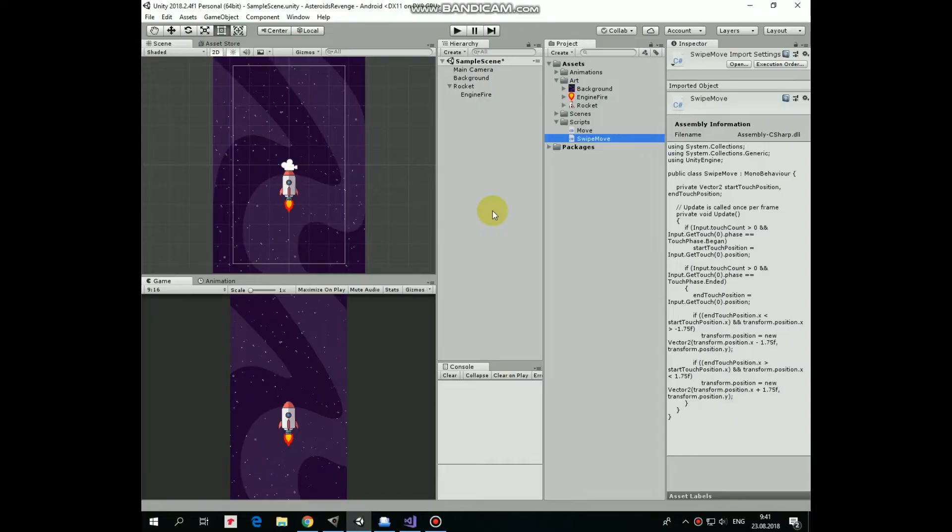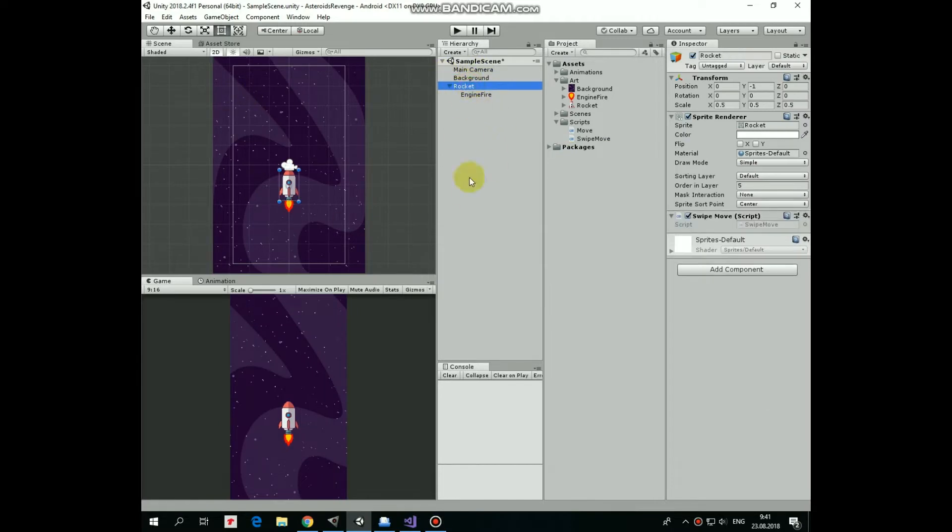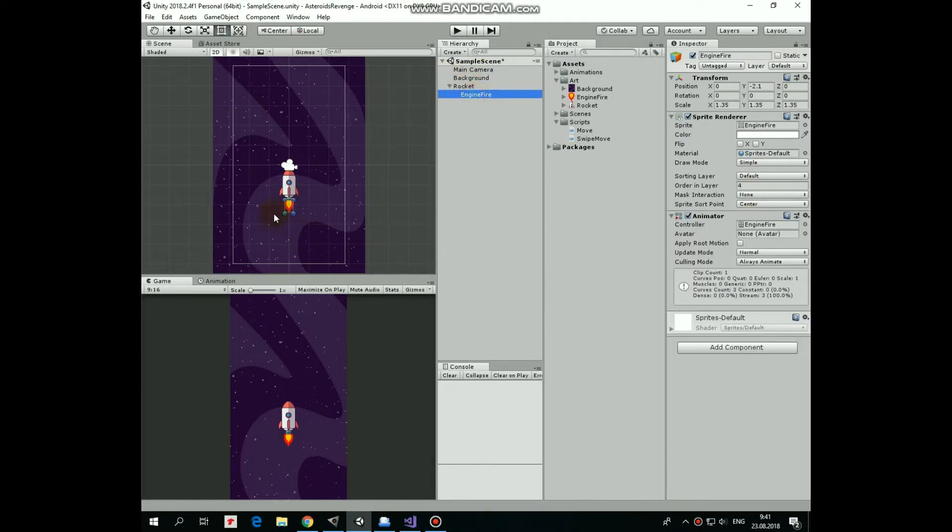In the previous video we created this simple scene with space background, a rocket and animated engine fire. I put a link to that video in the description so you can check out how it's done if you want to.